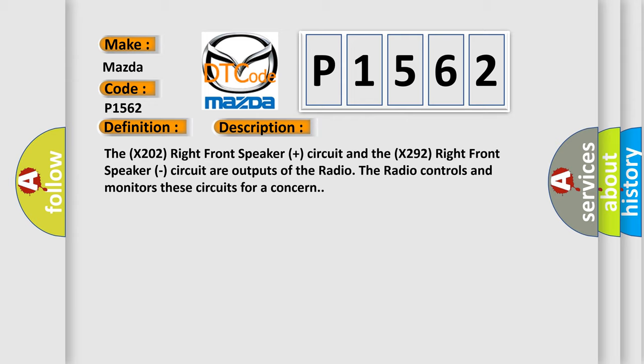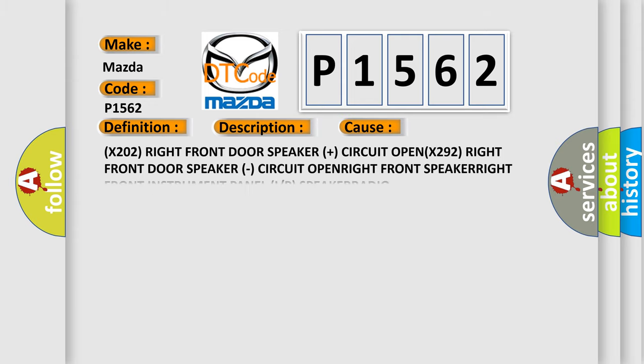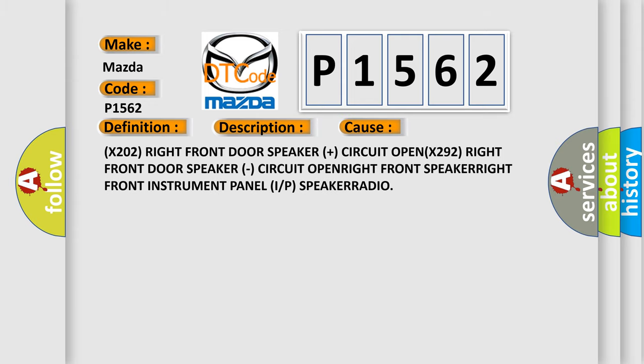This diagnostic error occurs most often in these cases: X202 right front door speaker plus circuit open, X292 right front door speaker circuit open.